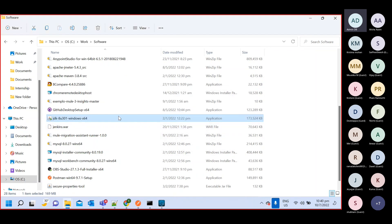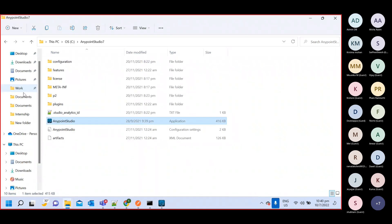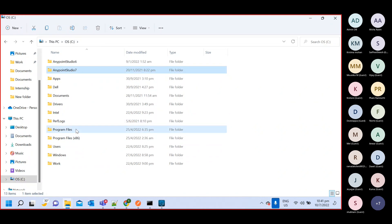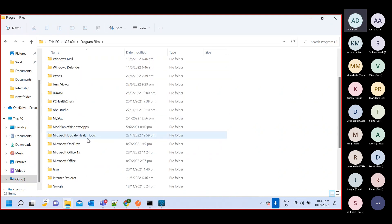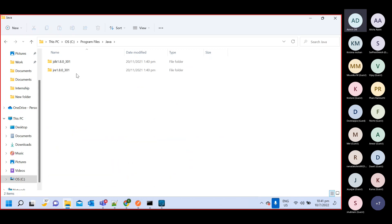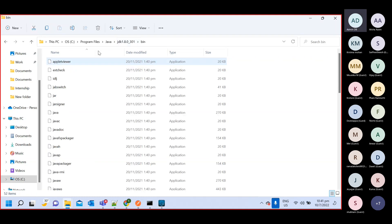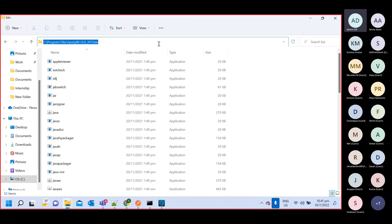Once you install this, inside your Program Files you will be able to see the Java folder, and inside that you will be able to see JDK and JRE. What you need to do is go to JDK, go to bin, and copy this path.